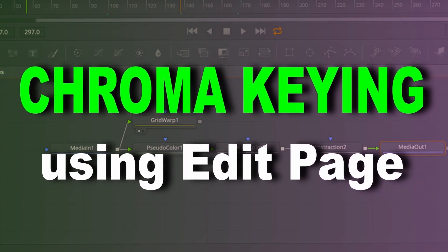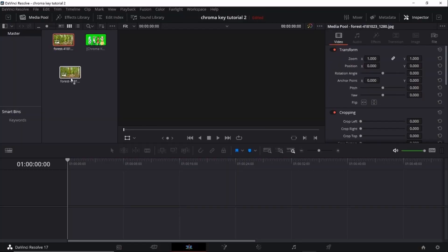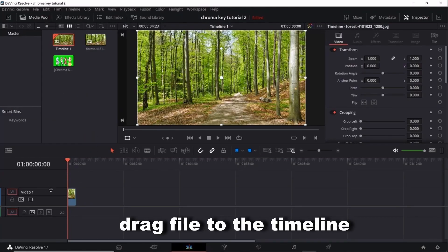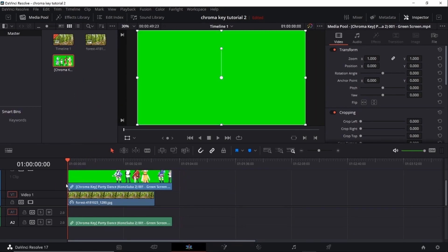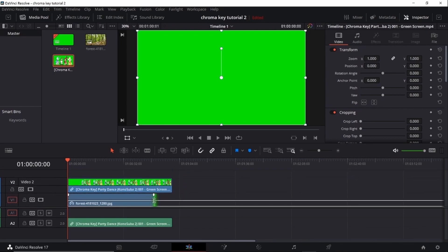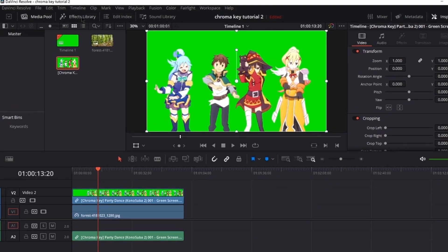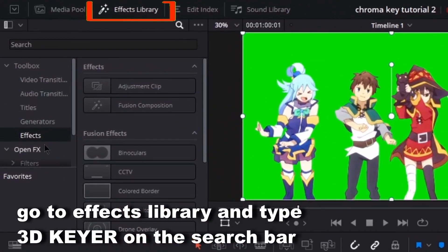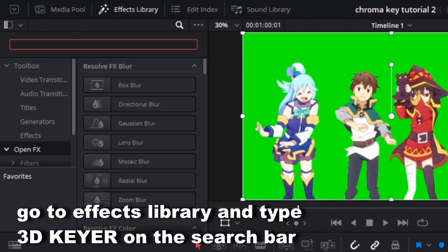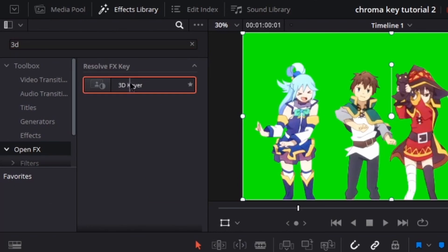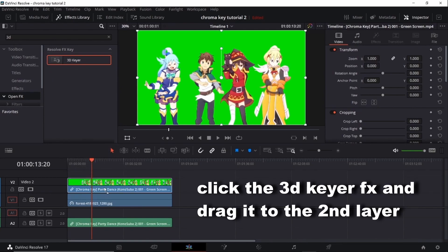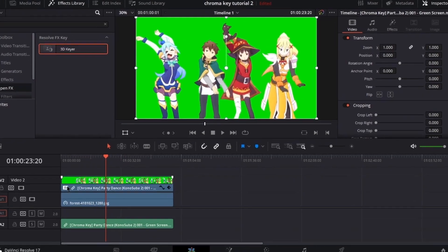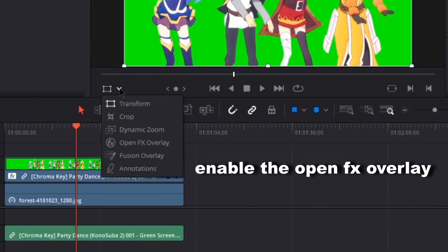Chroma keying using Edit Page. Drag file to the timeline. Go to Effects Library and type 3D Keyer on the search bar. Click the 3D Keyer FX and drag it to the second layer. Enable the Open FX Overlay.